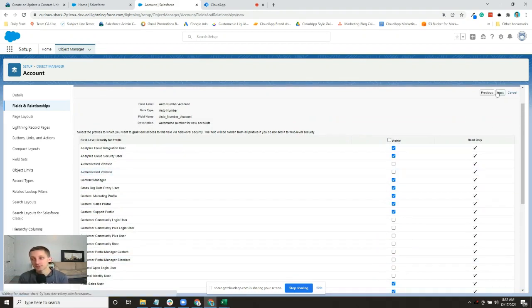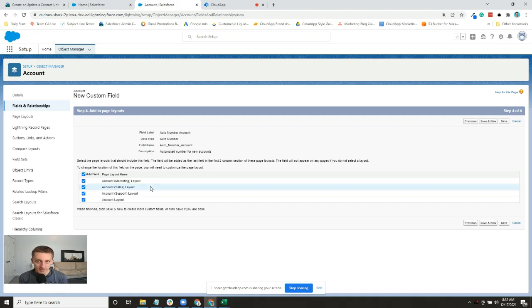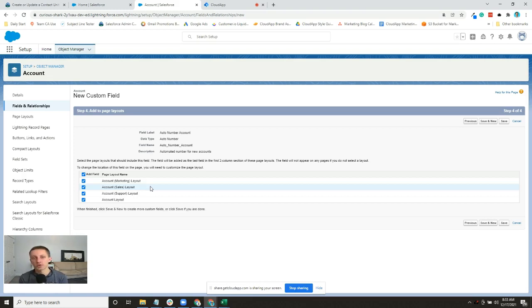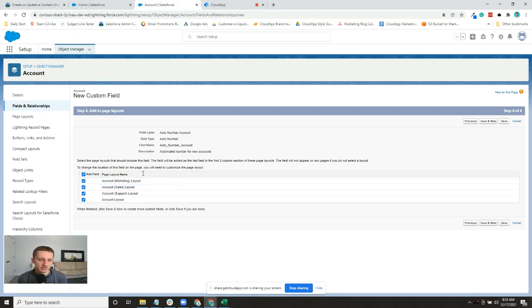You can also decide whether or not it's visible on the layout. A user might have access to it from a system standpoint that they could edit it, but maybe you only need it for reporting - you actually don't want people to see it when they go to the account record. Say that this is important for marketing but not sales or support.